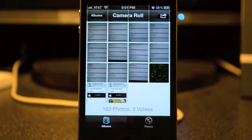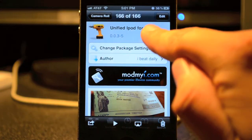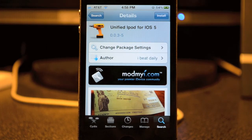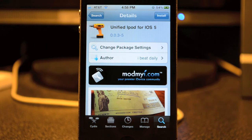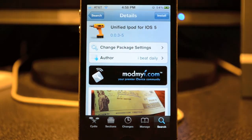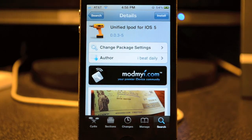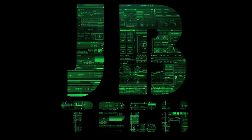That's pretty cool — go ahead and check this tweak out. It's from the ModMyi repo and it is free. It's called Unified iPod for iOS 5. Follow me on Twitter, Google Plus, and Facebook — links are all in the description. Hit the Like button if this helped you out, leave any questions in the comments below, and hit Subscribe for more Cydia tweaks. Thanks for watching — catch you on the next video, peace!